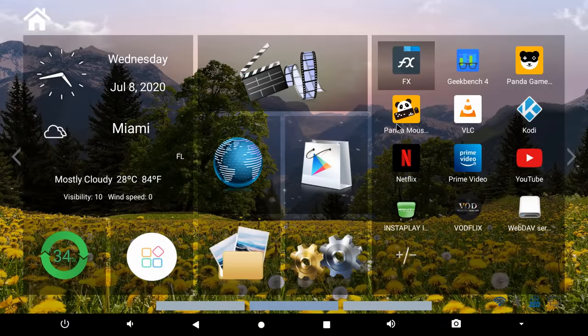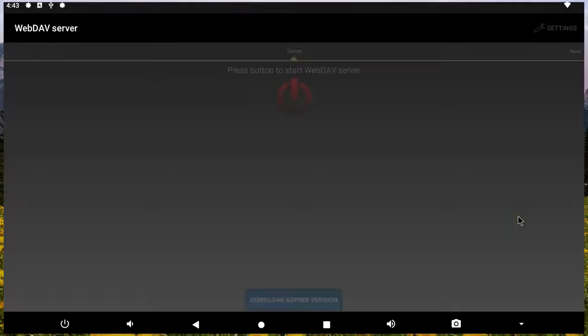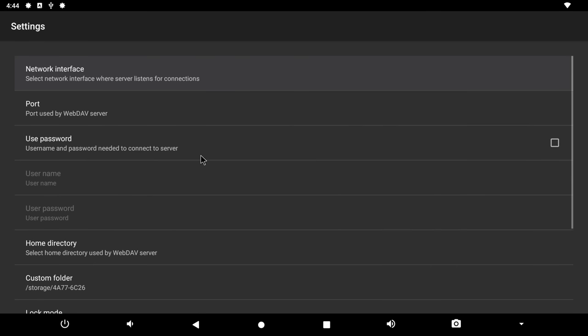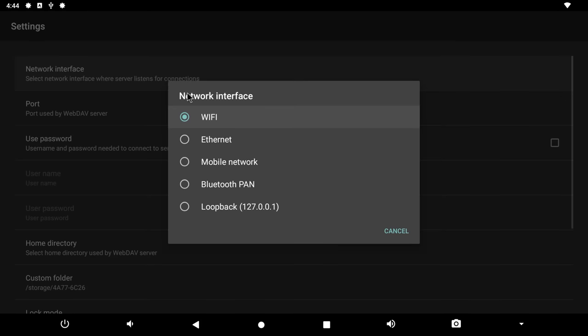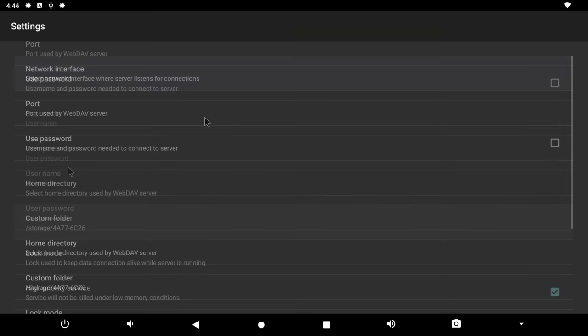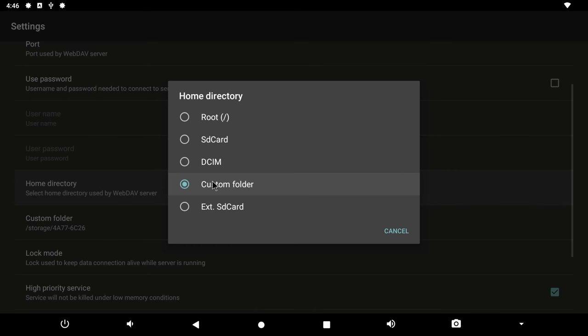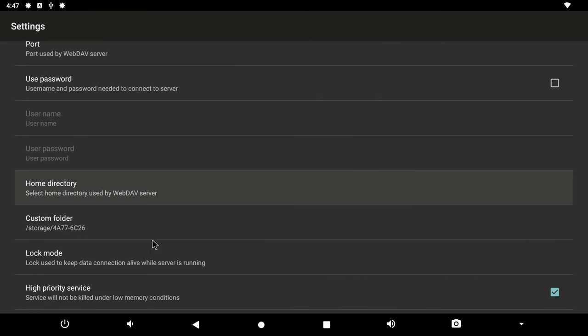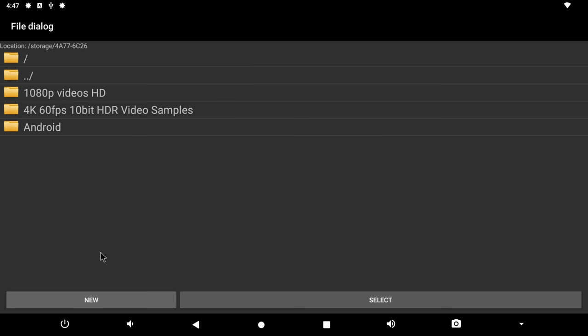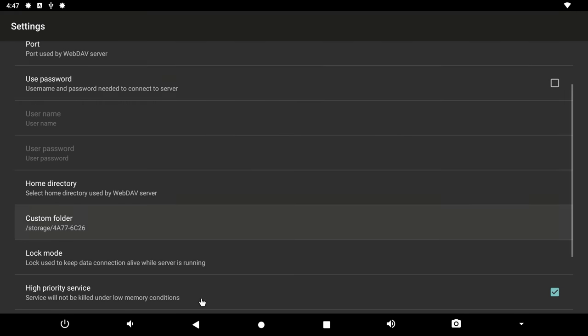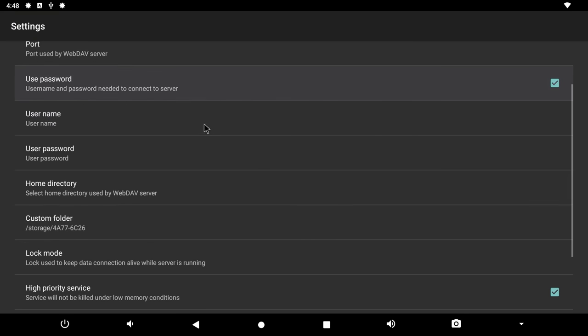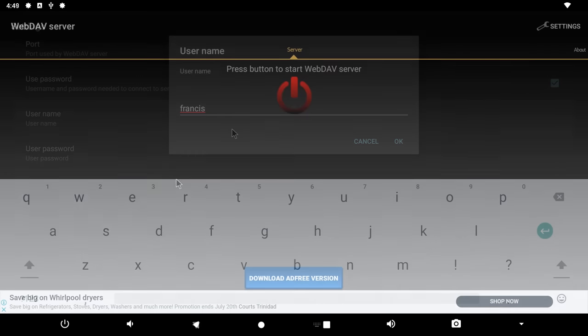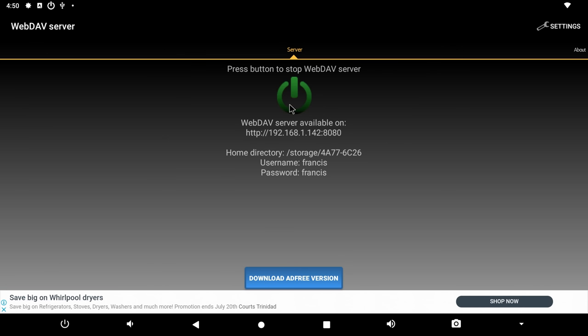So on the box you simply install the WebDAV app from the Google Play Store. In the settings area select the type of network you'll be using and this is a very important setting. Set the home directory as one of the formatted hard drives. Set a username and password if you so desire. And finally click the start button and the box will now be in Samba server mode and ready to interact with your devices. This entire IP address is what you'll be entering into your mobile device or PC along with the username and password if you created one.